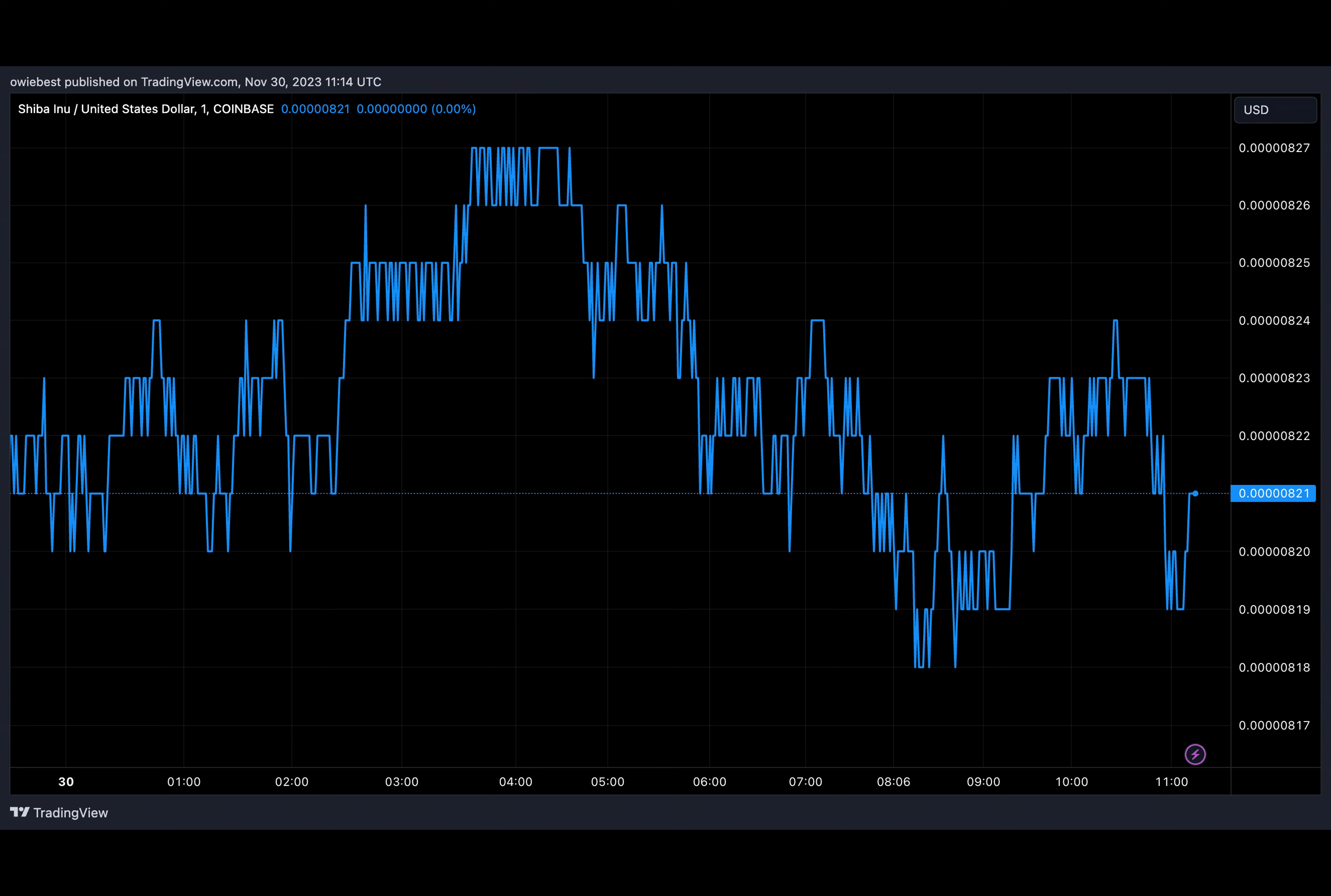According to data from Shibburn, Shiba Inu's burn tracker, the burn rate has increased significantly this week. The last 24 hours have seen token burns reach 82 million 887,109 SHIB, an increase of 913.89% from the previous day.